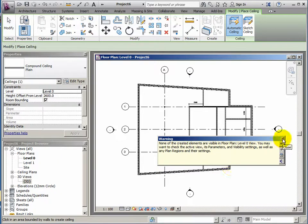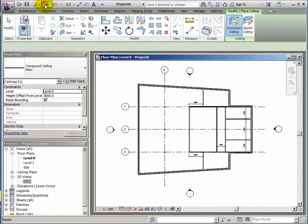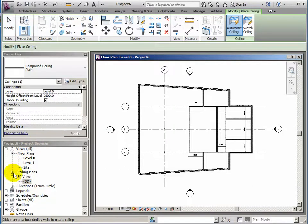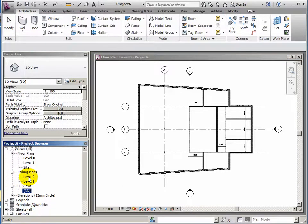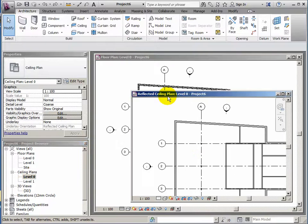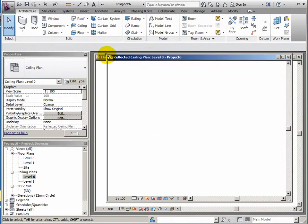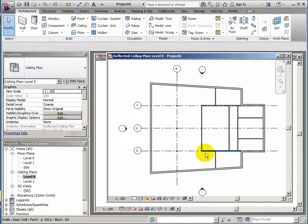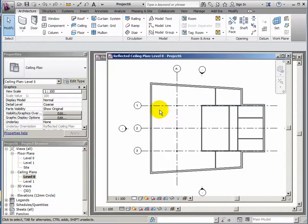Of course, because they're above my head. Okay, so I'm going to undo that so I don't end up with additional ceilings. So what I really need to see is my ceiling plan. So on your browser you can expand the ceiling plans and double click level zero's ceiling plan. So now looking up at the underside of what would be level one really.